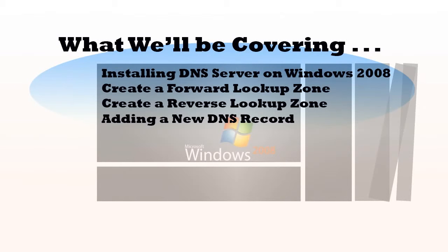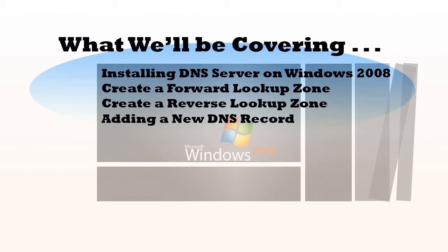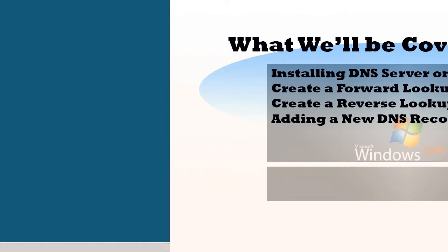In this video we'll cover how to install the DNS role on a Windows 2008 server, create a forward lookup zone on that DNS server, create a reverse lookup zone, and add a DNS record.